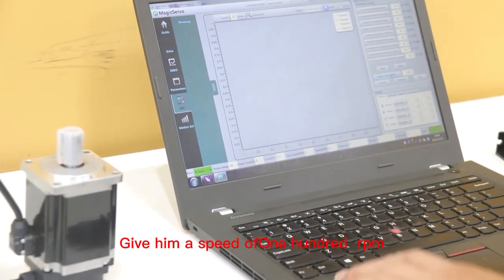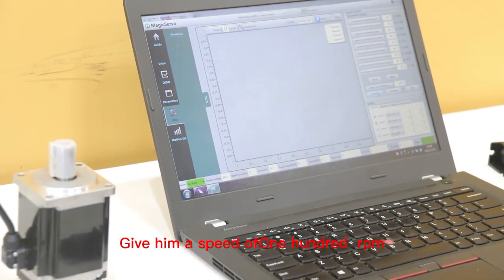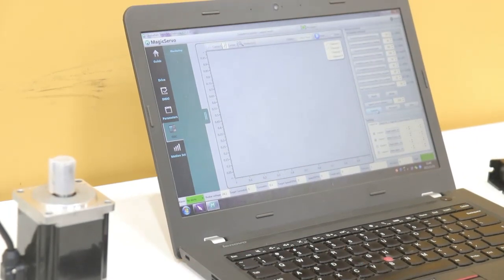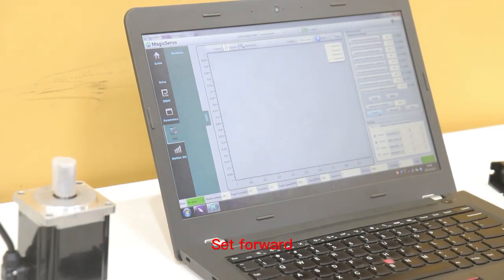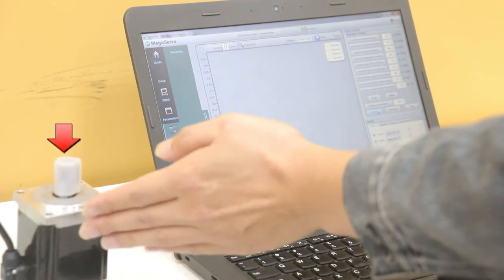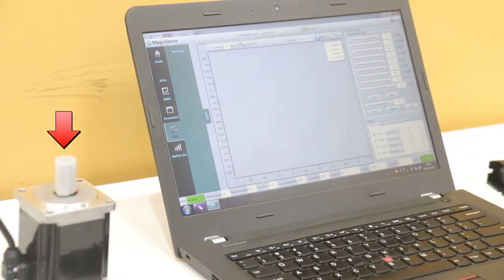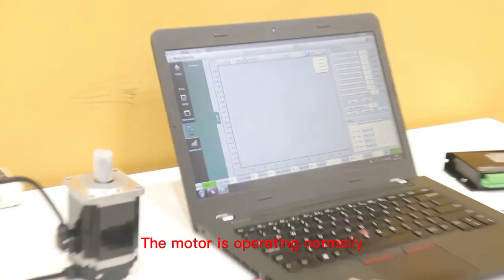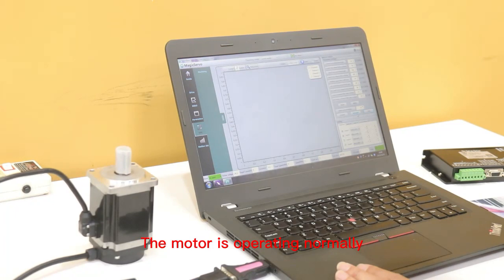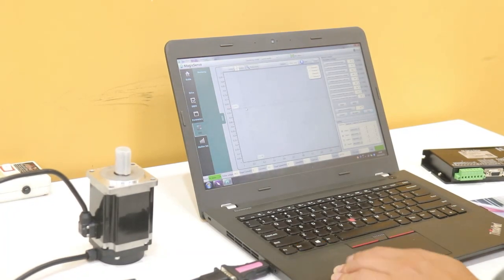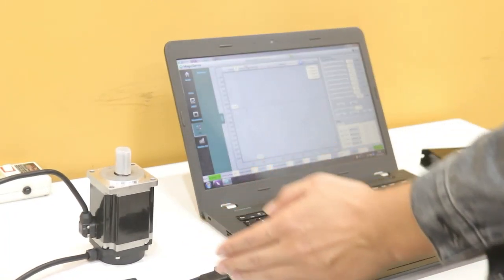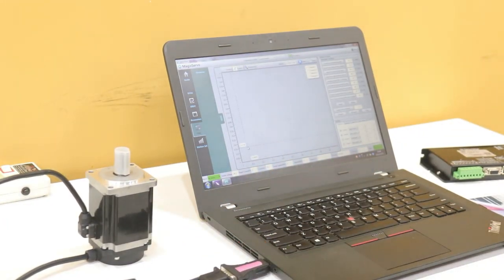Set speed. Give it a speed of 100 RPM. Set forward. The motor is operating normally. Stop.